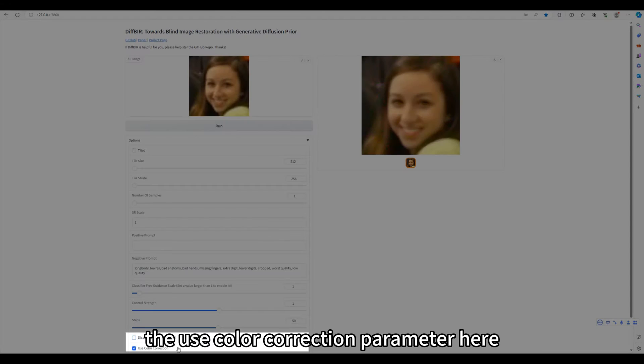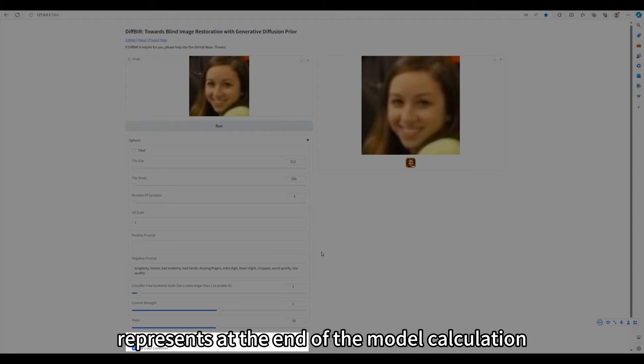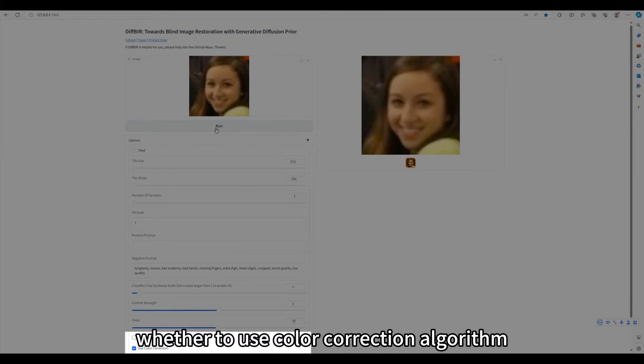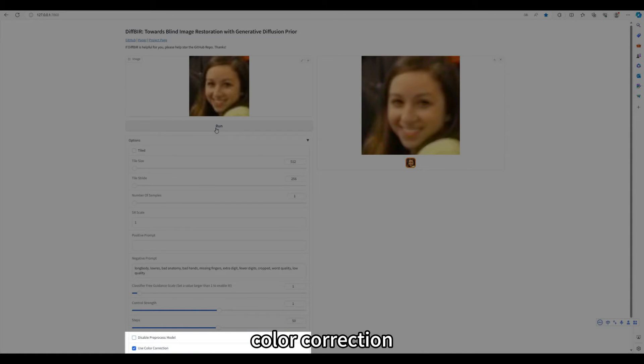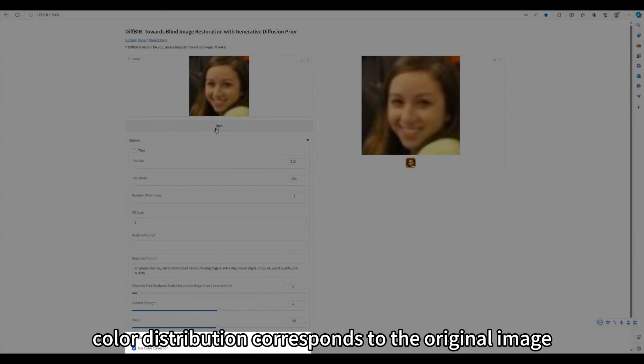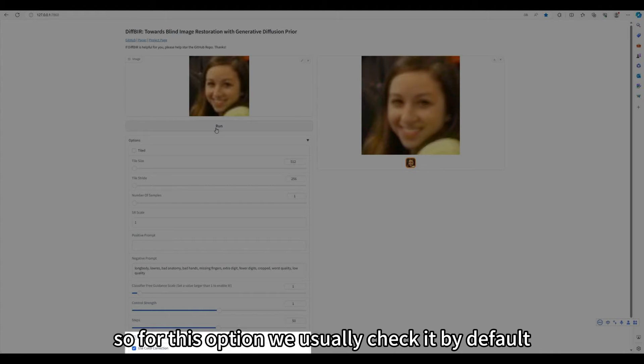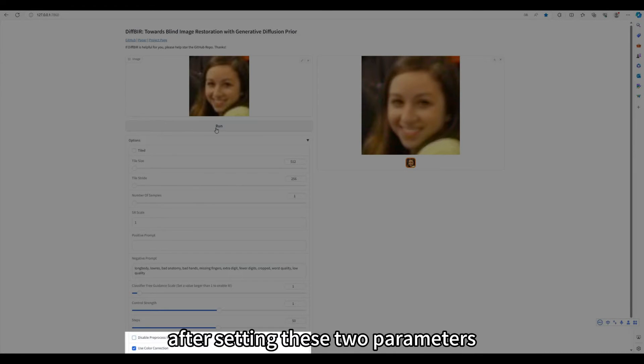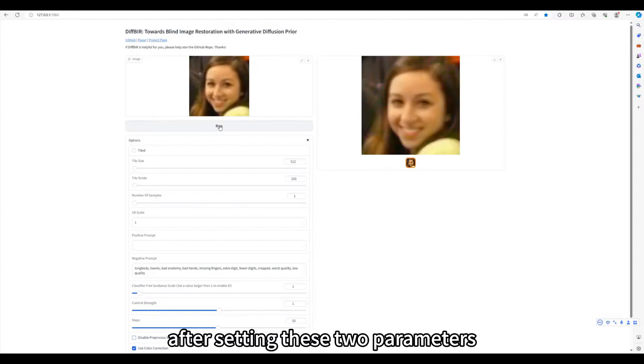The use color correction parameter here represents at the end of the model calculation, whether to use color correction algorithm. Color correction can ensure that the images generated by diffusion model sampling are of the same color distribution corresponds to the original image. So for this option, we usually check it by default.